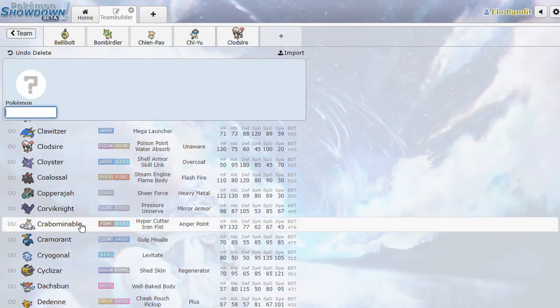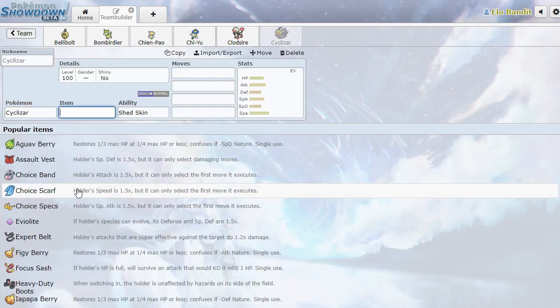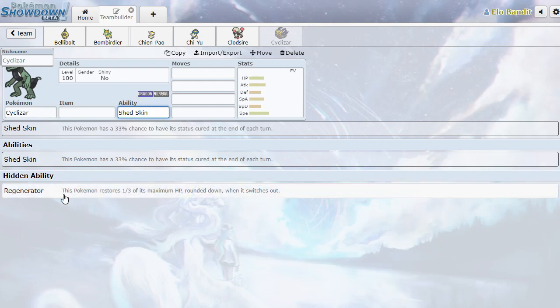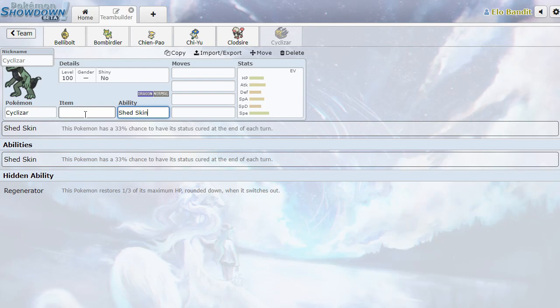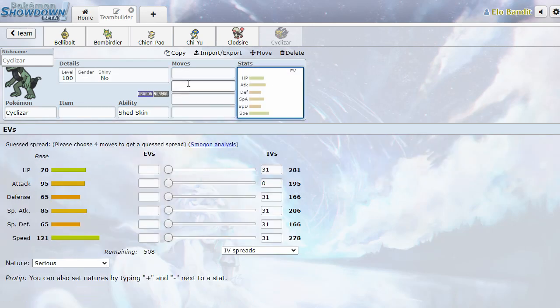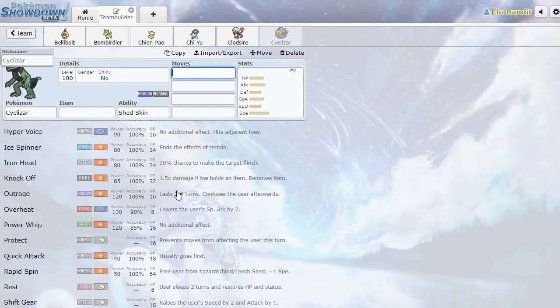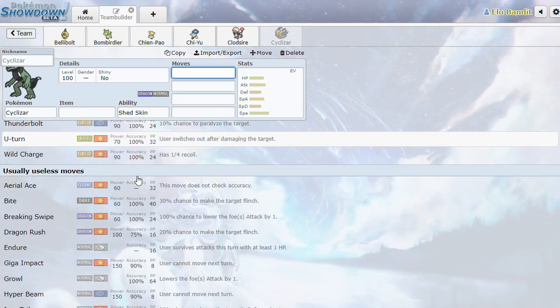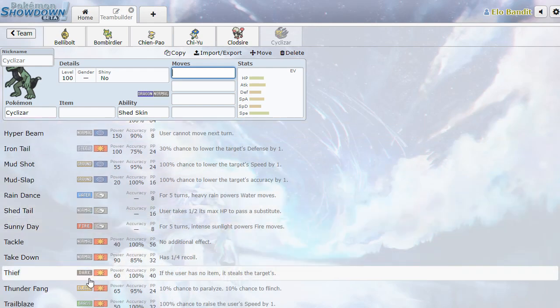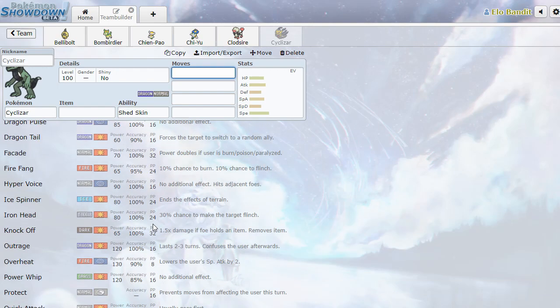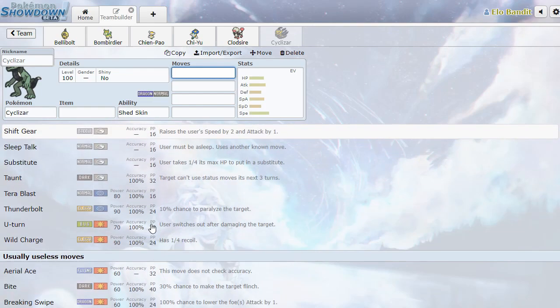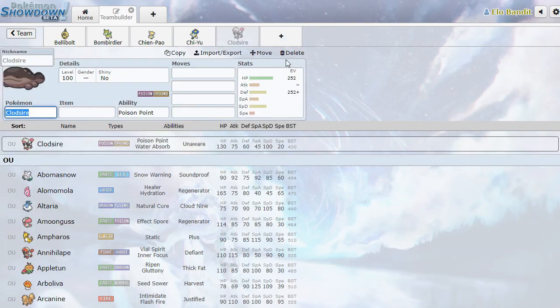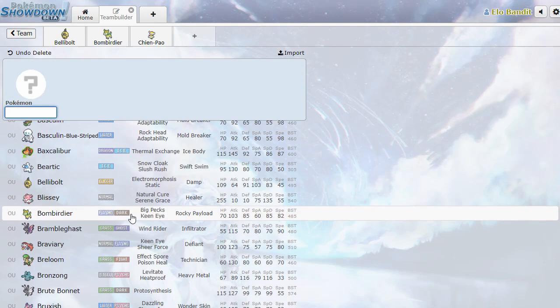And after Clawed Sire, we have Cyclizar. Dragon Normal with Shed Skin and Regen. So this is really going to be more of a singles Pokemon, but that's fine. 121 Speed is really nice. Sort of middling offenses, but it looks like it can do some of the stuff that we saw on the other Pokemon with Ice Spinner. Oh, it's got Shift Gear. That's going to be really good. Growl, Thief, Trailblaze again. I do like that move, Trailblaze, with the 100% speed boost. Cyclizar is neat. I don't think it's going to be the most relevant Pokemon of all time, but it's got a cool design.